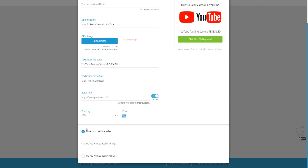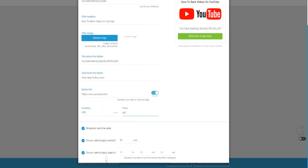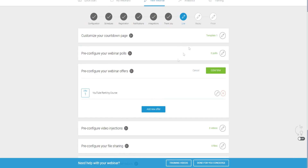You can also broadcast real-time sales for social proof — when anyone buys during the live webinar, others will see it, encouraging more purchases. You can apply scarcity, making the offer available for only the first 50 people, and apply urgency so the offer expires after a set time. Social proof, scarcity, and urgency are all psychological triggers that get people to act and buy now.